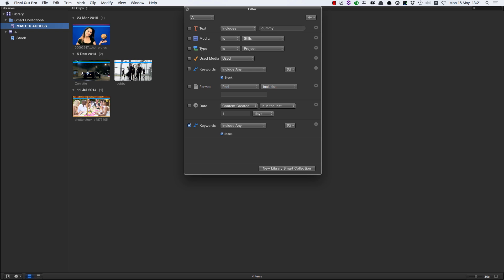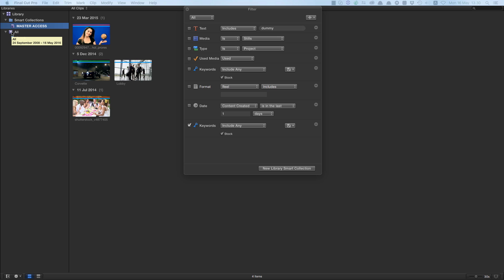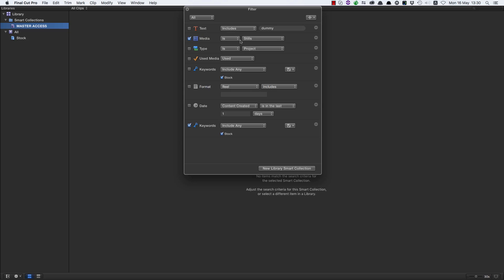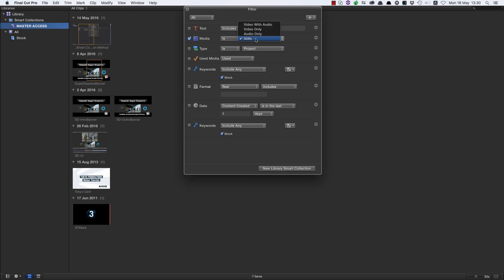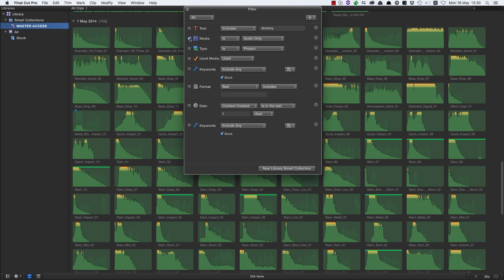You might say I haven't done any actual media organization — but that's the point. If you use this method, you could go back and realize you could get away with far less organization than you thought. I've got a fair amount of media in this library but only one event. I really don't need more than one event, no folders, and very few keyword collections. For example, I don't need a keyword collection for stills when I can just enable 'Media is Stills', and all my audio is instantly accessible too.